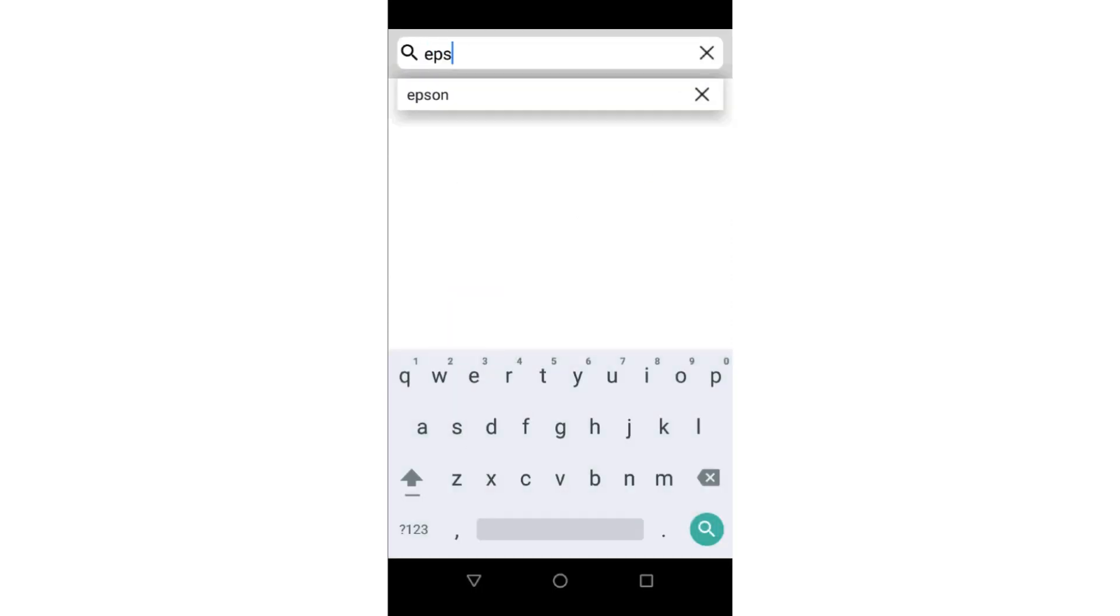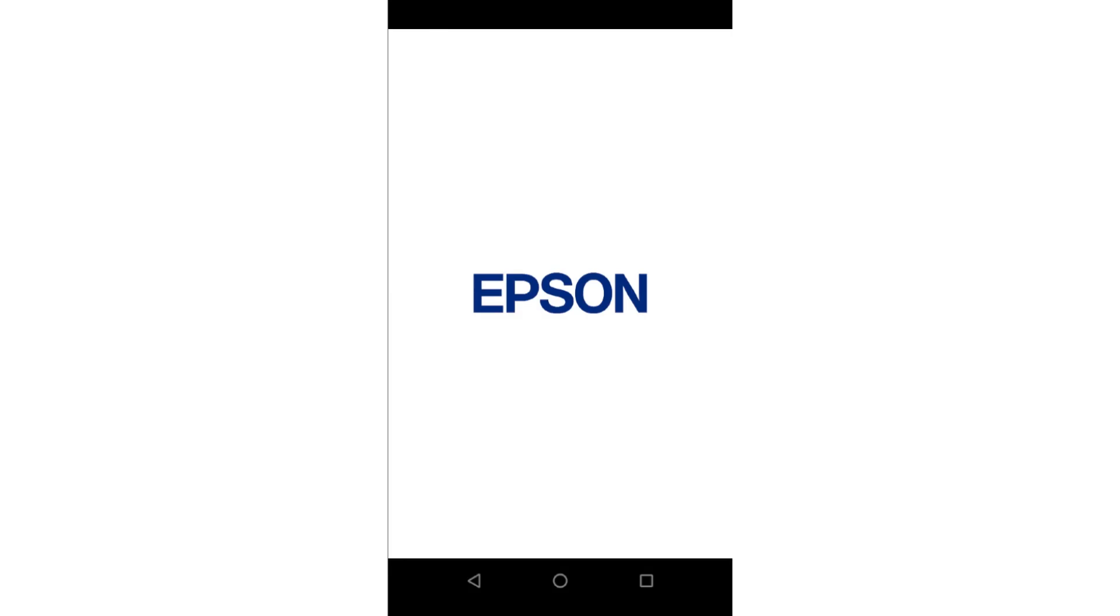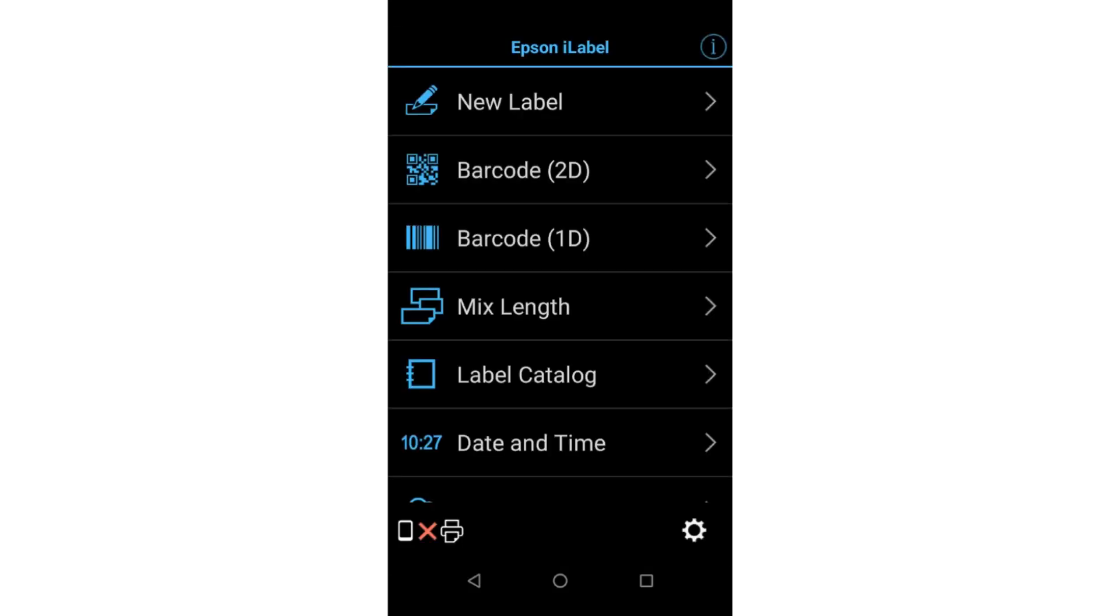Once you locate the application you would like to install, simply tap on Download next to the application to download it from the App Store and install it on your instrument. You may then tap Open to open the newly installed application.